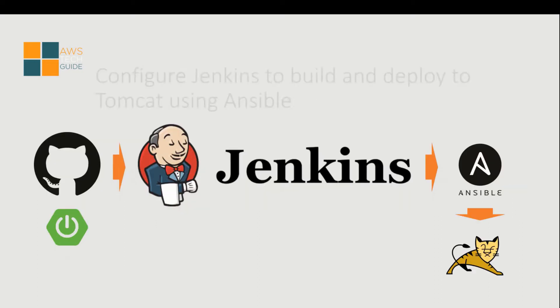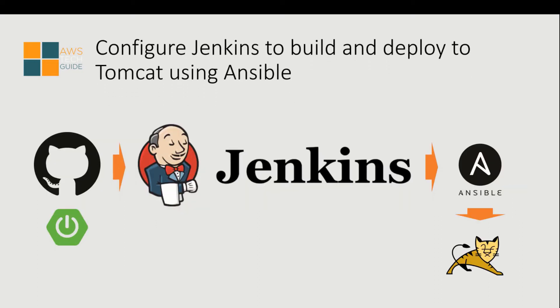Now in this tutorial we will be using the same infrastructure but we will add Ansible for deployment automation. In this case we will be taking the code from the github repository, we will be using Jenkins as an orchestrator and through Ansible we will be deploying that web application into Tomcat. So let's start.